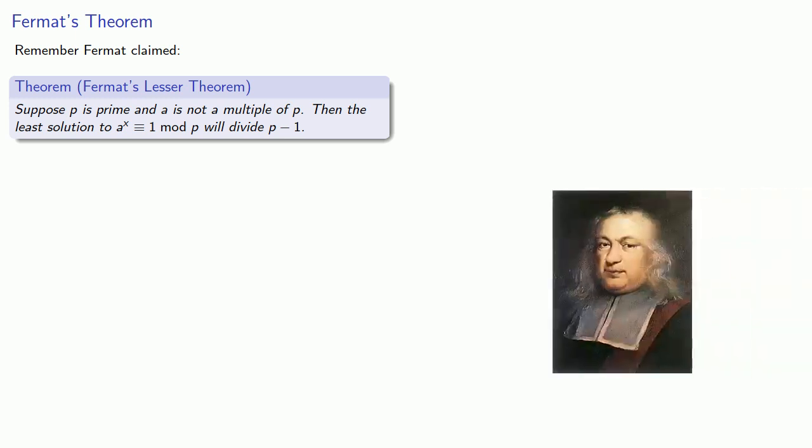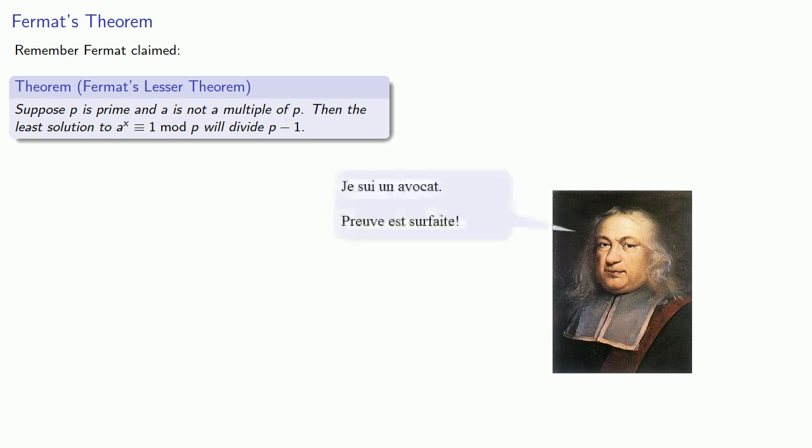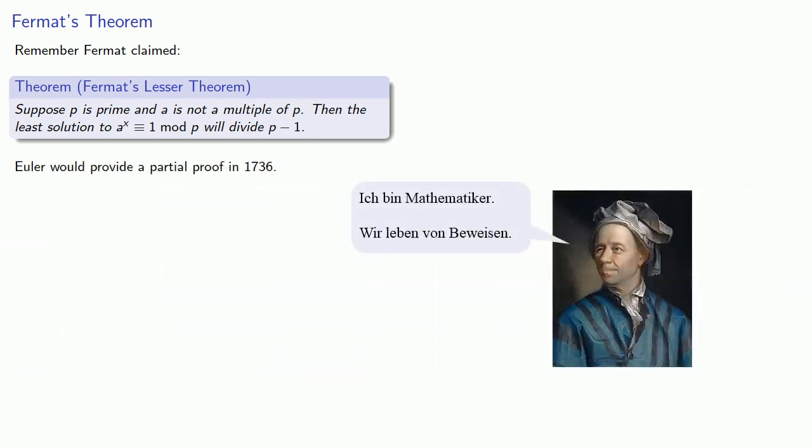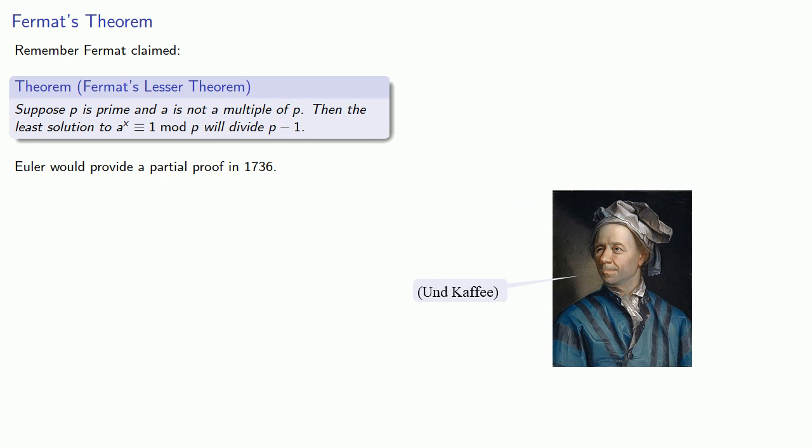Like so many of Fermat's results, he didn't actually provide a mathematical proof. Euler would provide a partial proof in 1736, and then prove it three more times throughout his life.